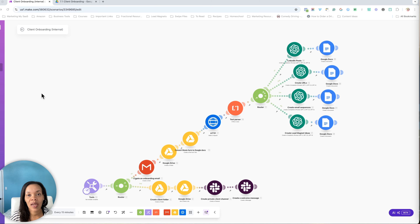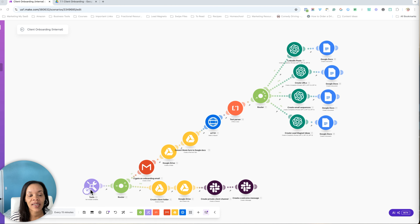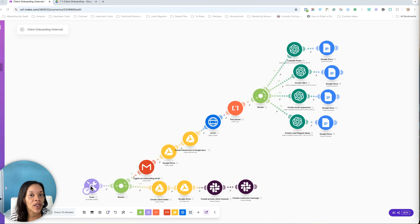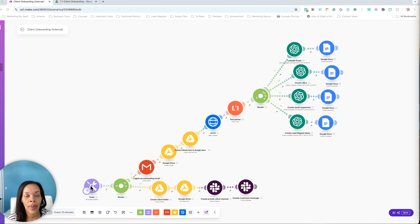Here we are in the onboarding automation. As you can see, it has a lot of different things going on, but it's fairly straightforward to set up — you're just going to have to figure out what you need for your business. I actually have this set up right now in test mode because I don't want to have to keep filling out a form to actually test it. My actual first module is going to be when someone signs on to my agency, pays the invoice, and they get that onboarding form. After they fill out that onboarding form, this is when this will trigger on the backend.